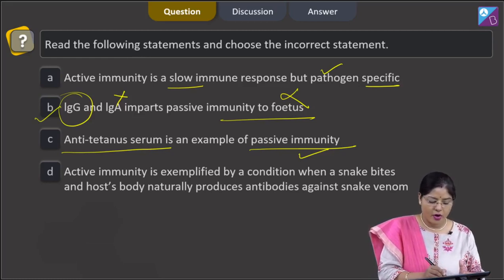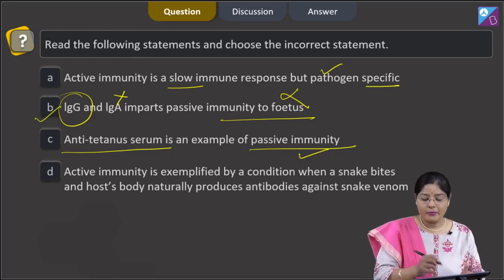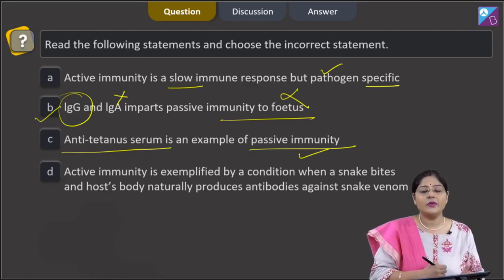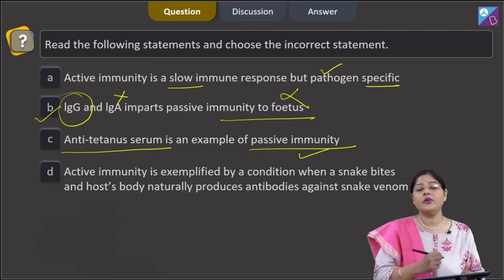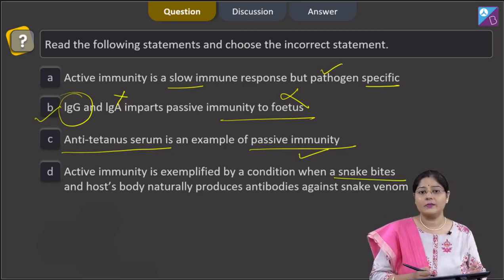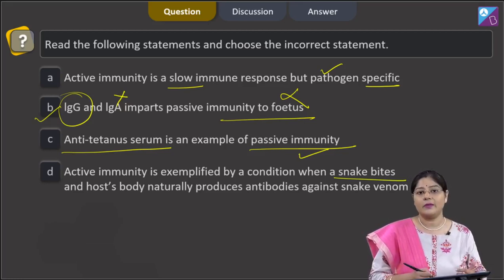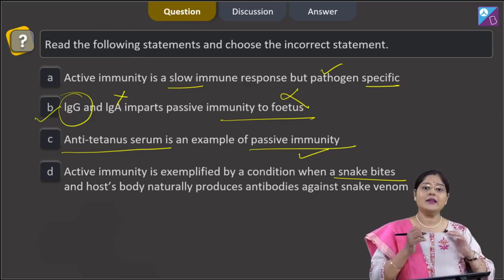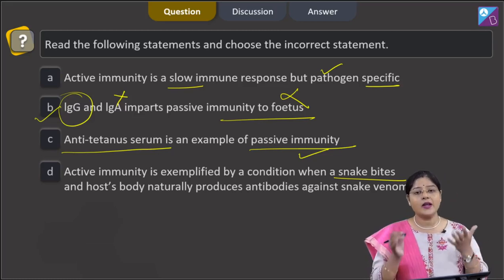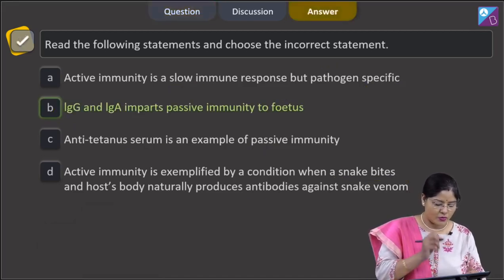Remember: whenever an antigen enters the body, it stimulates our immune system to generate an immune response — that immunity is known as active immunity. In a snake bite, antigens are present, so the immune response generated is active immunity. If anti-tetanus serum is given as treatment, it contains antibodies providing passive immunity. Statement D is correct, and the incorrect statement is option number two, that is B.